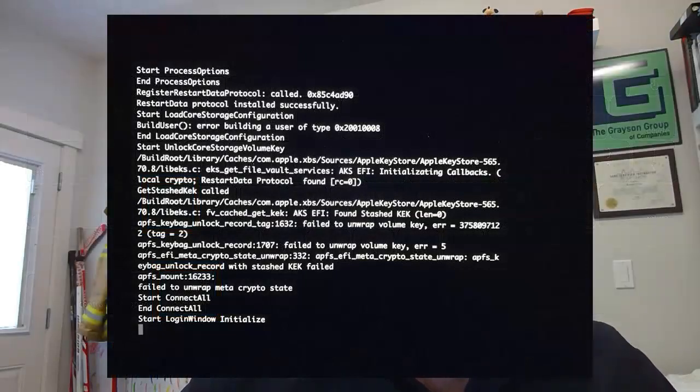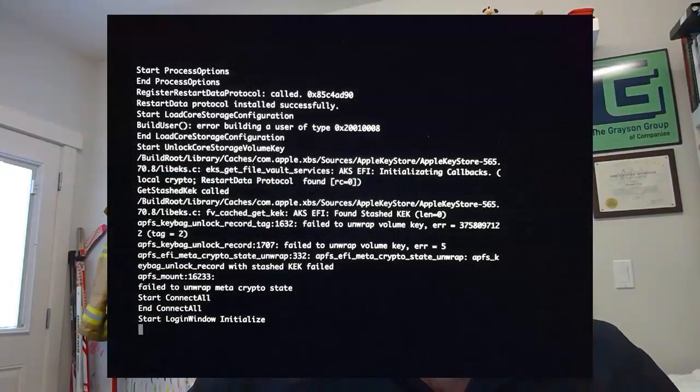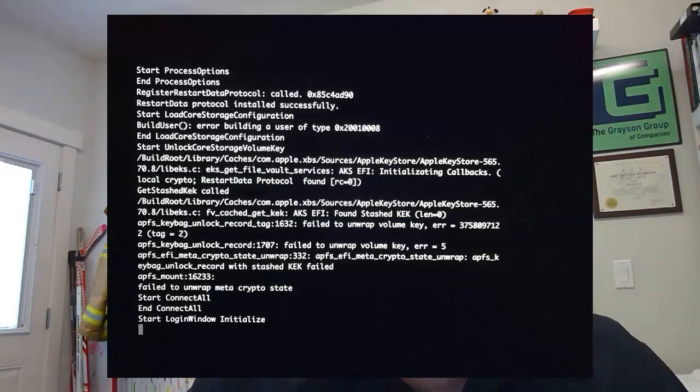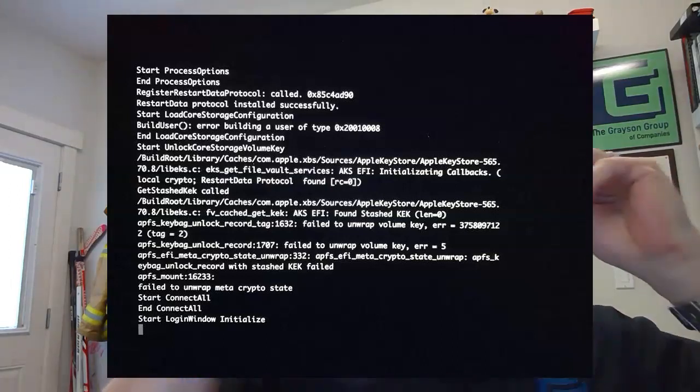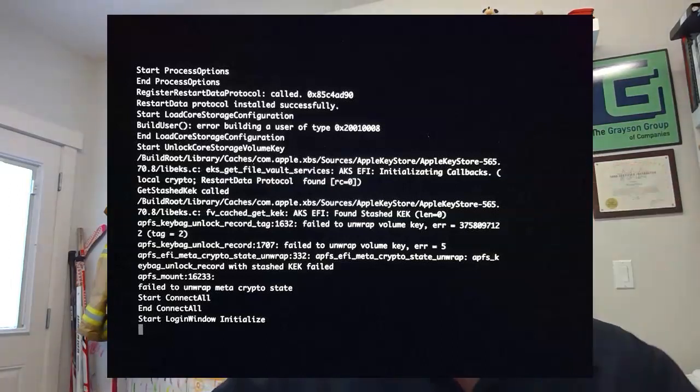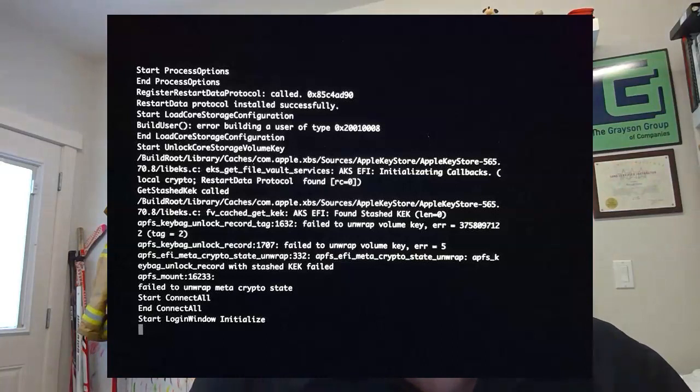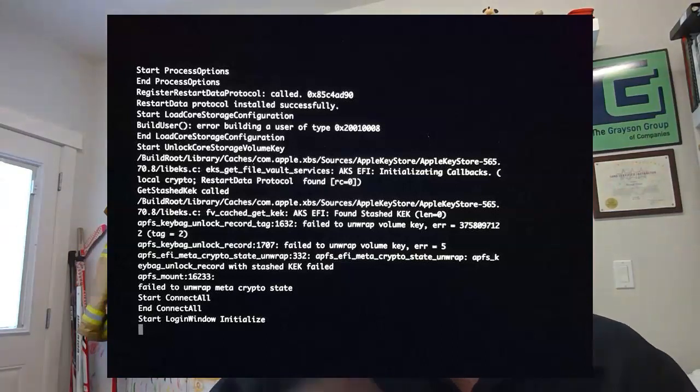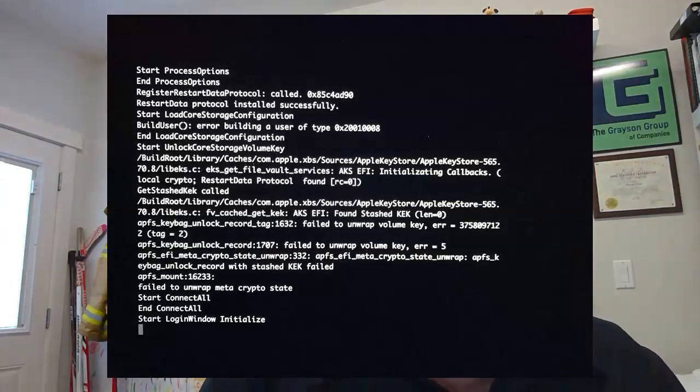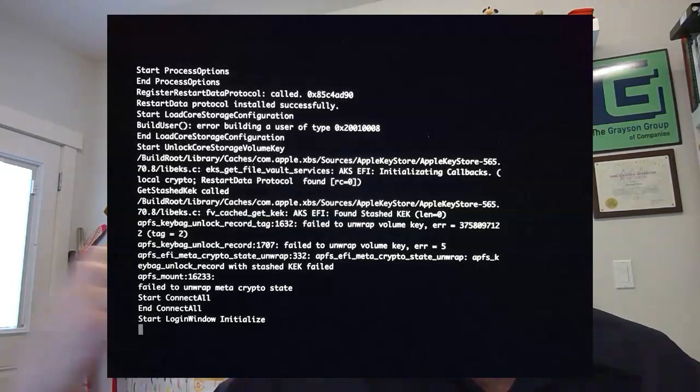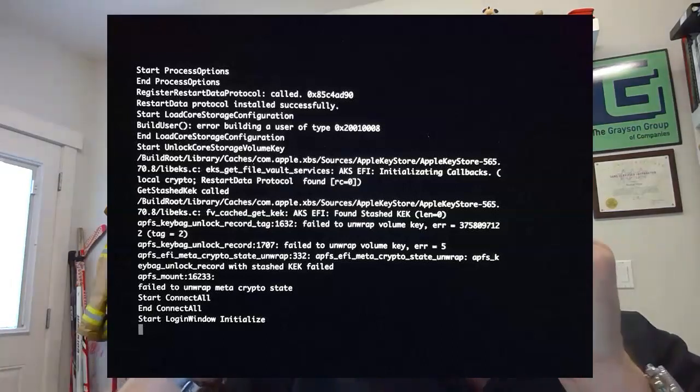So that we can collect information about the computer from the computer in a write-blocked manner. If you'll recall, we talked a few episodes ago about System Profiler.